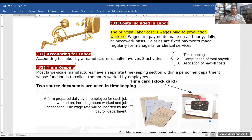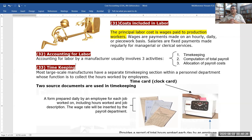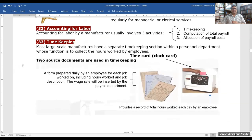Accounting for labor by a manufacturer usually involves three activities: timekeeping, computation of total payroll, and allocation of payroll cost. We will solve a few example problems within this class. The materials are being uploaded to Google Drive — please download the sheet and solve the problems on your own.